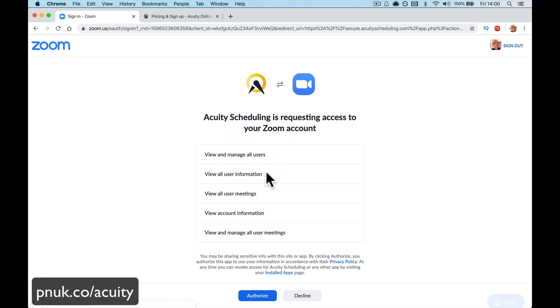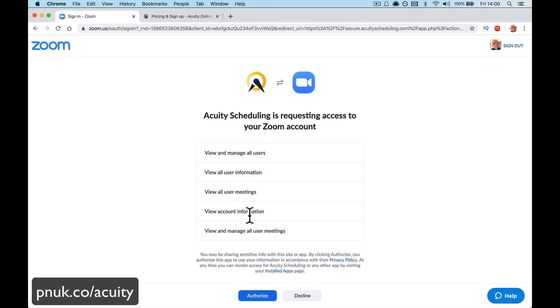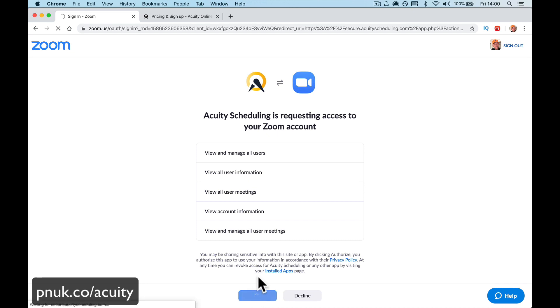Acuity schedule, view, manage your users, view all information, view all meetings, view account information. We're going to authorize it.